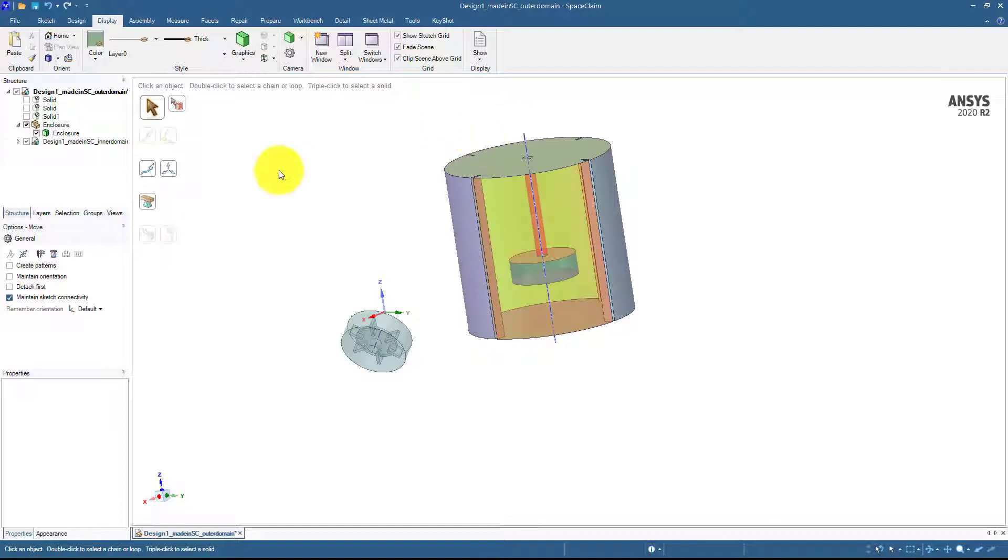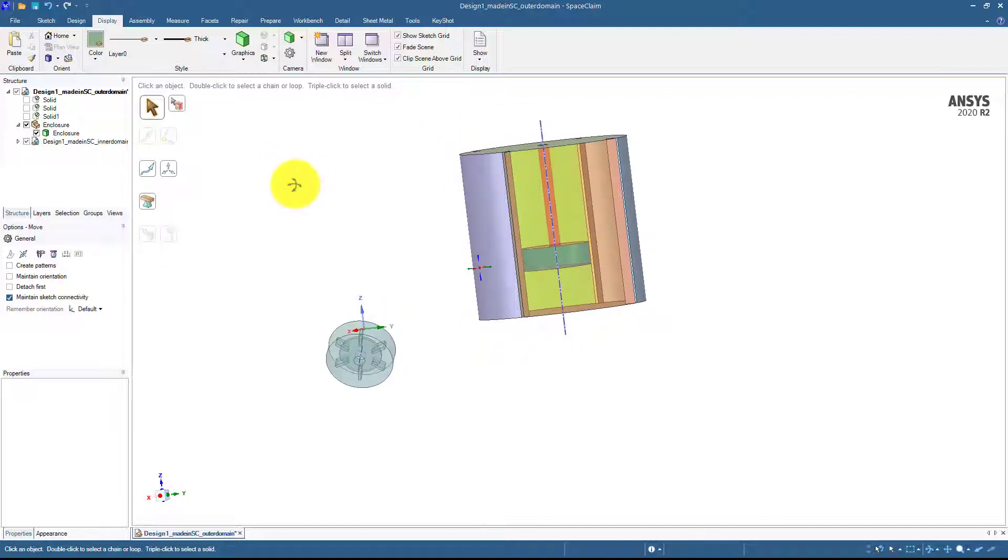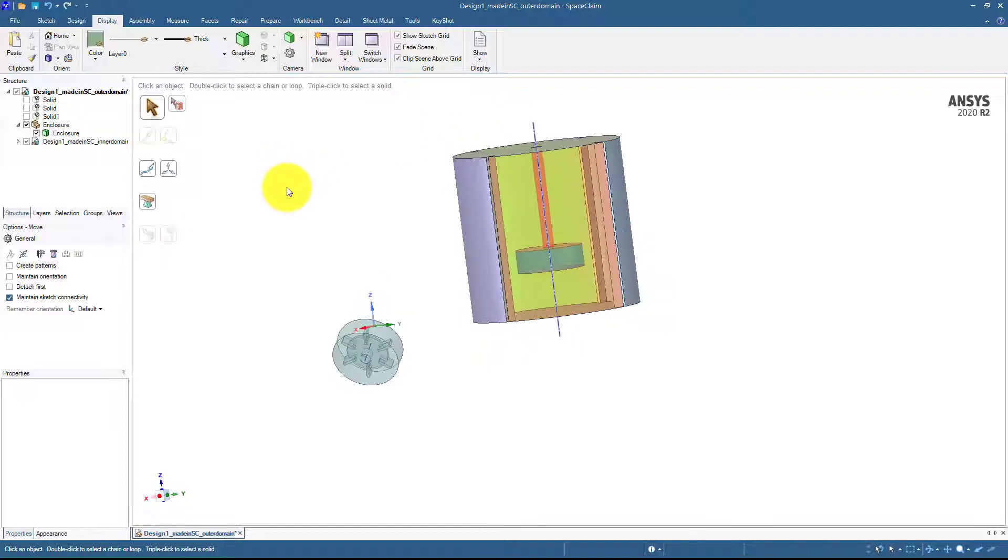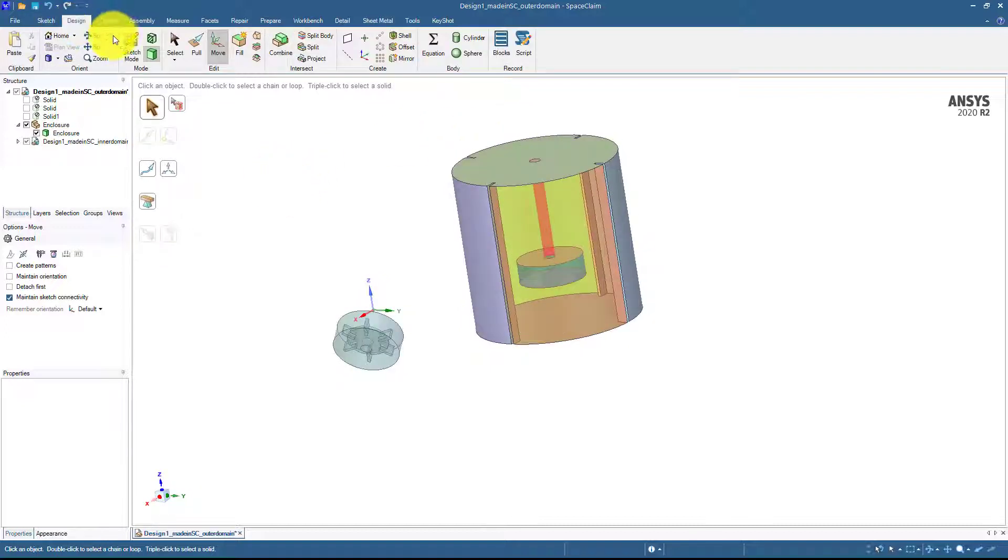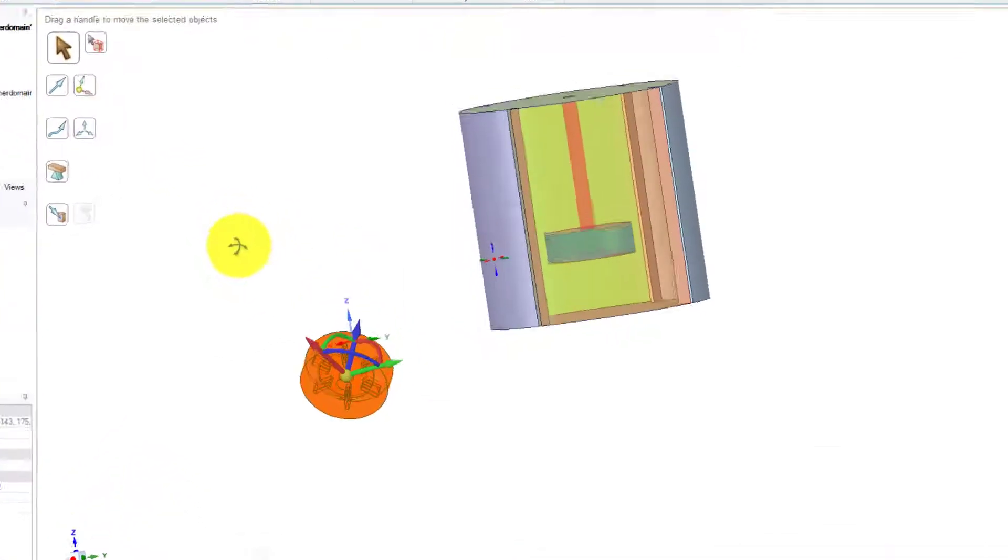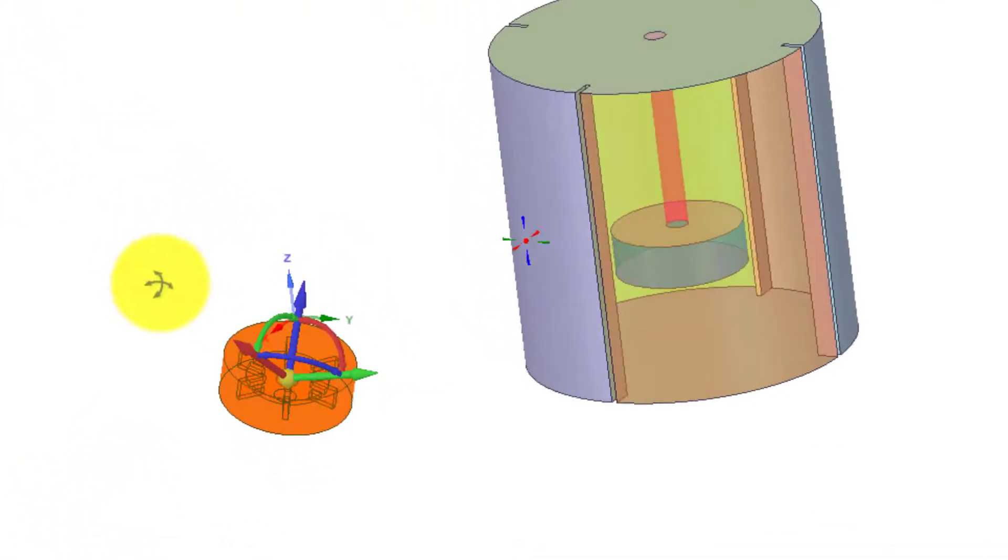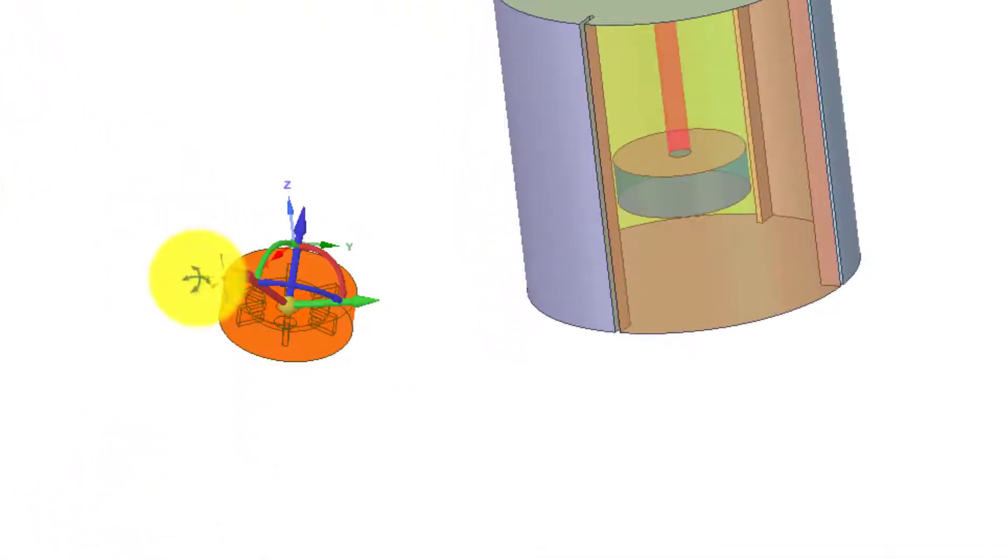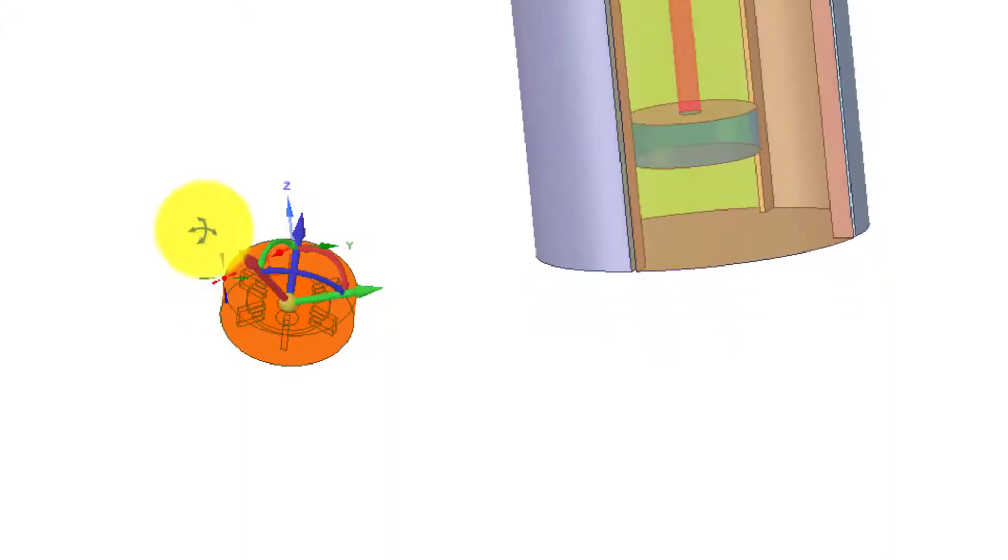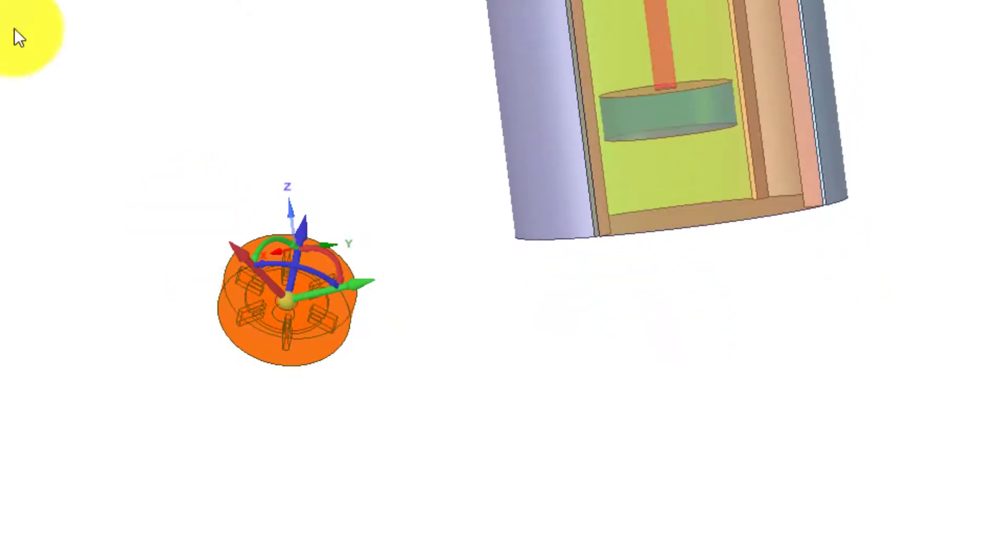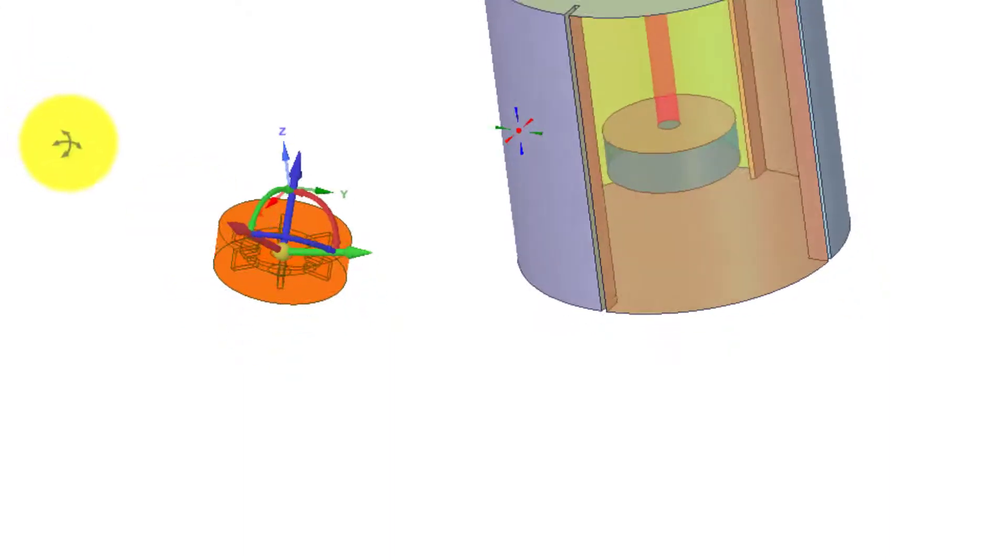Now there are two steps. Number one is that from the design menu, select this whole body and then move this geometry slightly upper side so that we can use the commands in the assembly menu successfully.